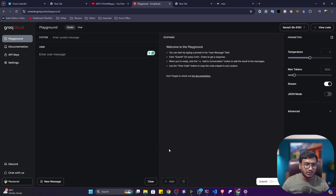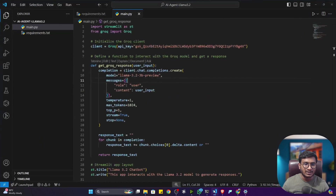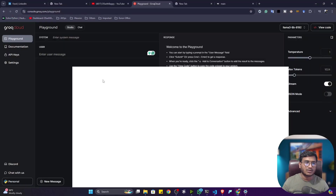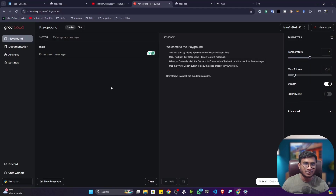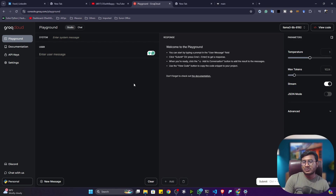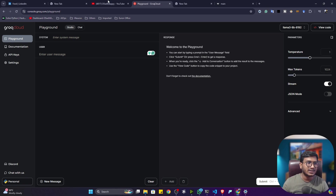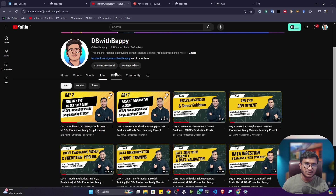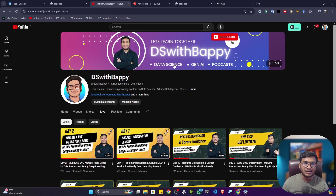This is the complete demo of LLaMA 3.2. Going forward, I'm going to create lots of projects on this channel with LLaMA 3.2 — RAG-based applications, fine-tuning these models, and more. I'm also planning to start a live generative AI series on my YouTube channel. Please subscribe if you haven't yet, share with your friends and family. Thank you so much for watching, and I'll see you next time.